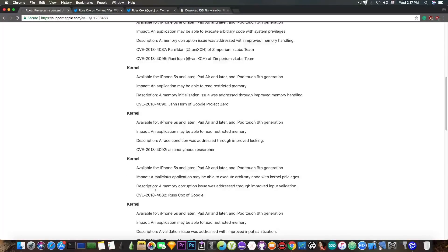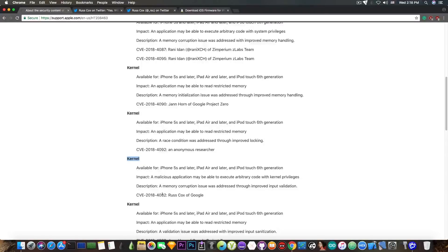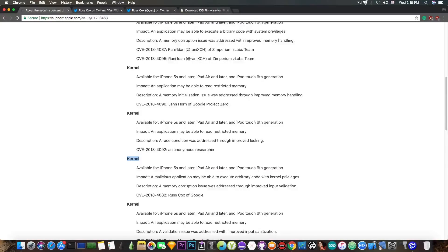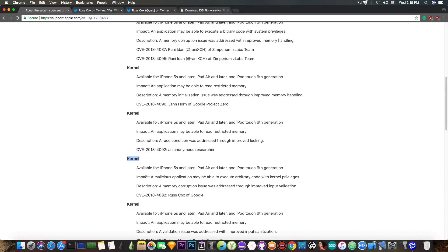The third one that we're interested in comes from Russ Cox of Google, and it has the standard canned response: a malicious application may be able to execute arbitrary code with kernel privileges. Of course, it's compatible with iPhone 5S and later.